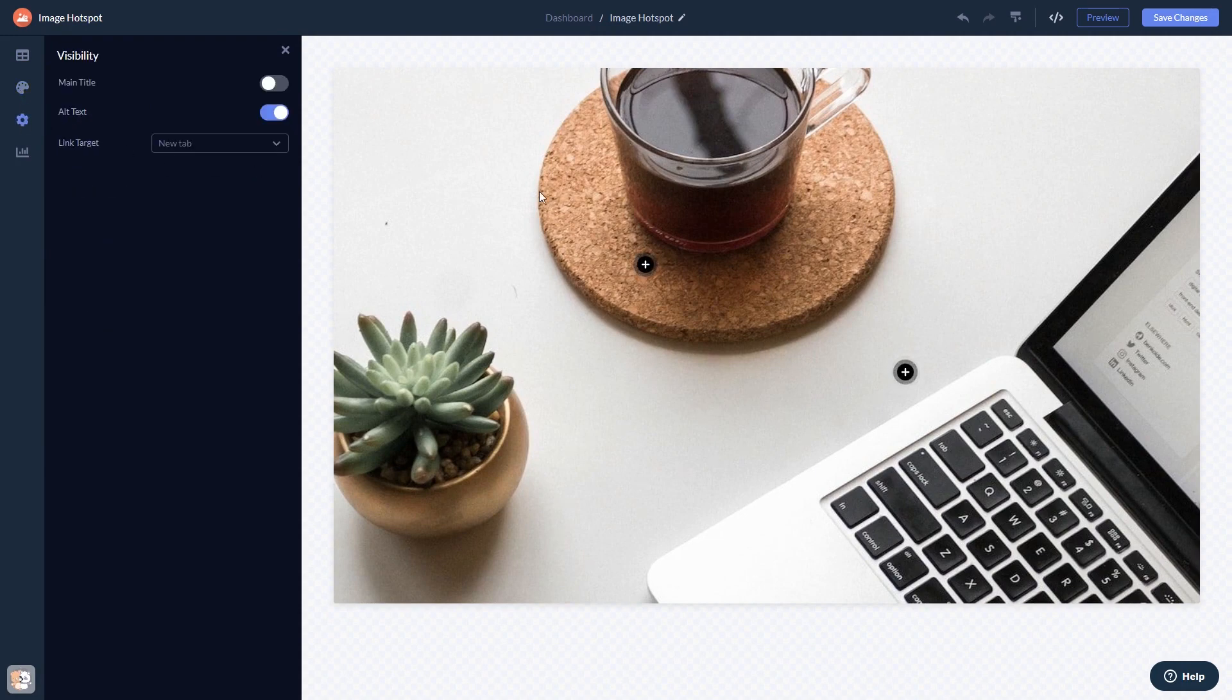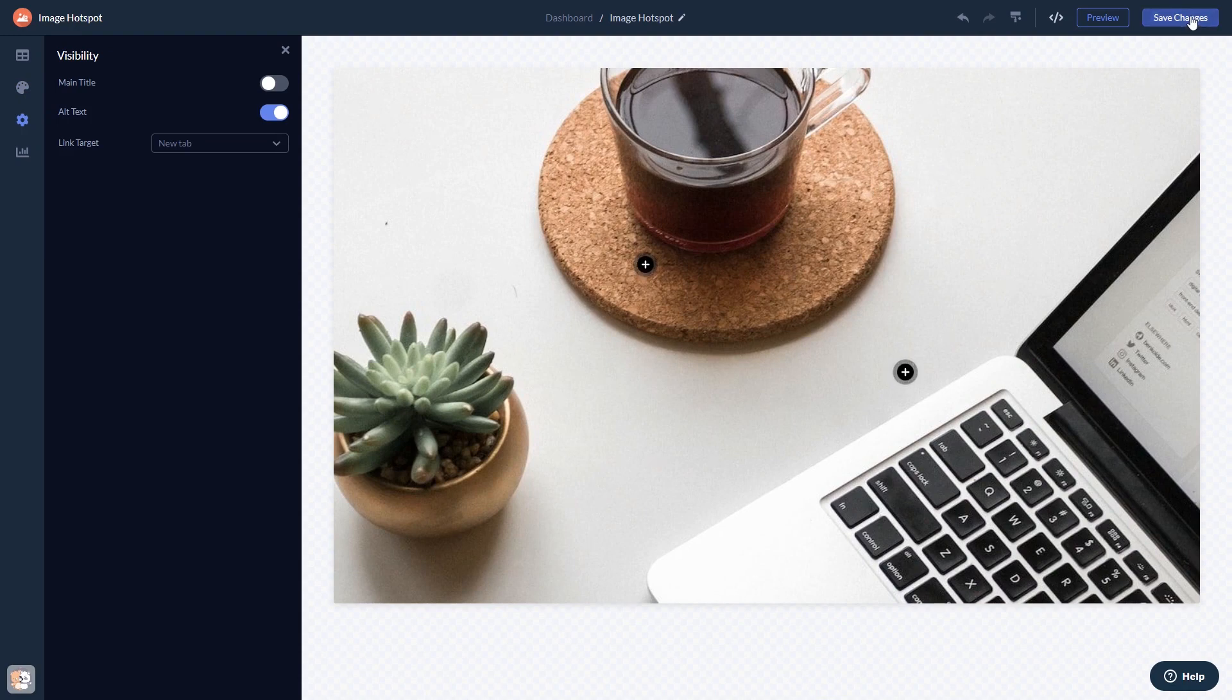When you're done, click the Save Changes button to save your work. If you don't have an account on Common Ninja yet, you'll have to register first.